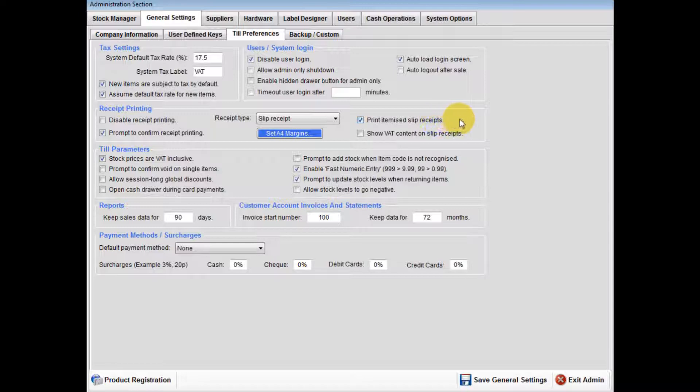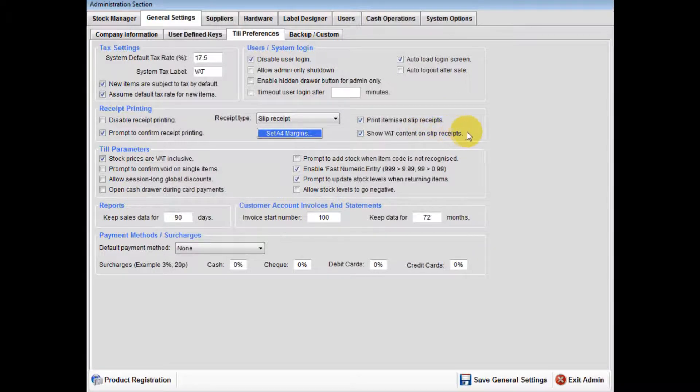You now have the option of a full itemized receipt. If selected, this will produce receipts with item descriptions and price per line. Lastly, you have an option to show VAT content of sale on the receipt.